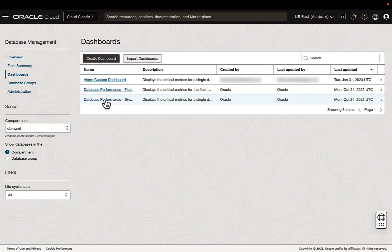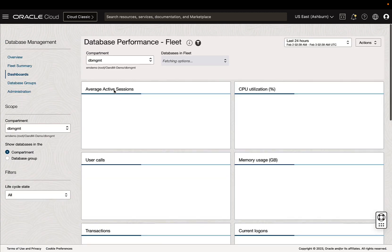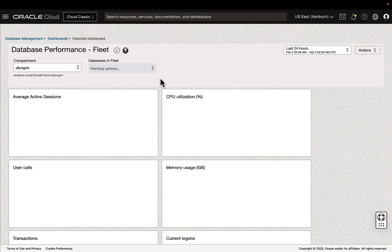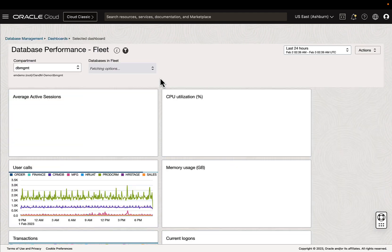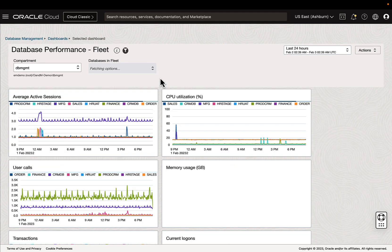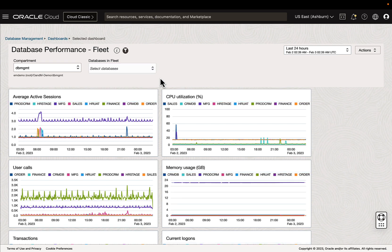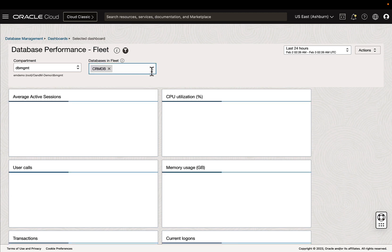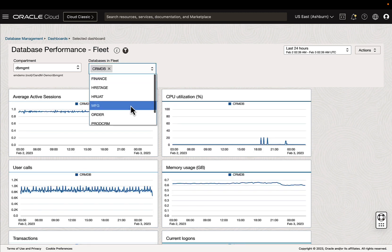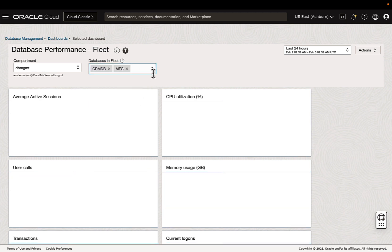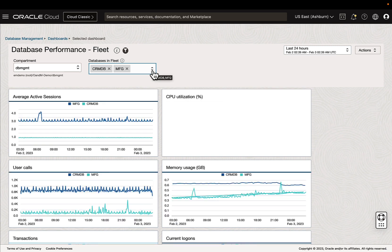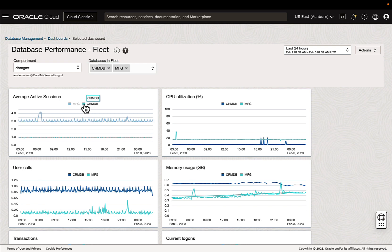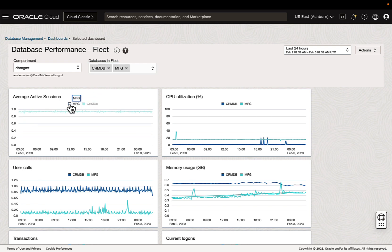So let's take a look at our fleet dashboard. This is going to be similar to our single database, except we have databases in fleet filter now. So we can view all of our databases from the compartment, or we can select key ones to look at. We can also toggle to exclude specific databases from the widgets.